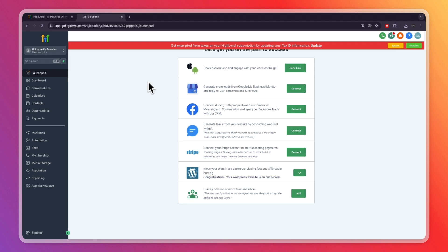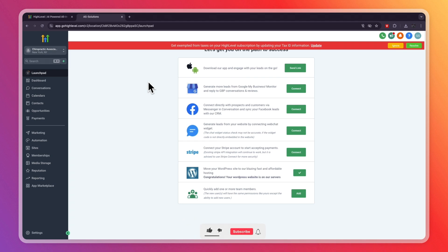Now I probably don't need to tell you, but GoHighLevel is definitely worth the money. And again, if you want to get the extended 30-day free trial that will just give you some more time to figure it all out and get started, then you can sign up through the link down in the description.